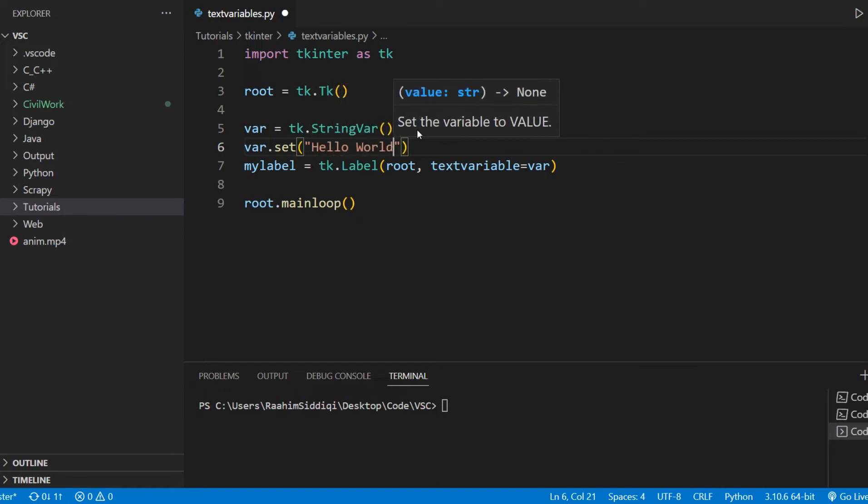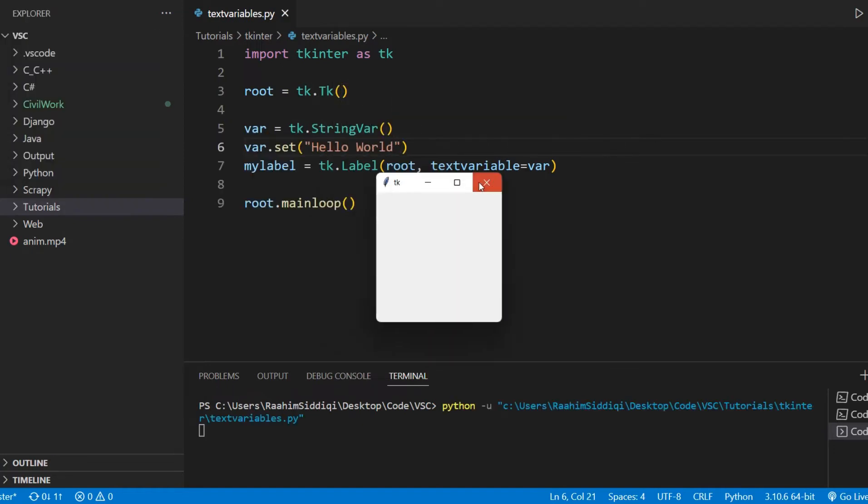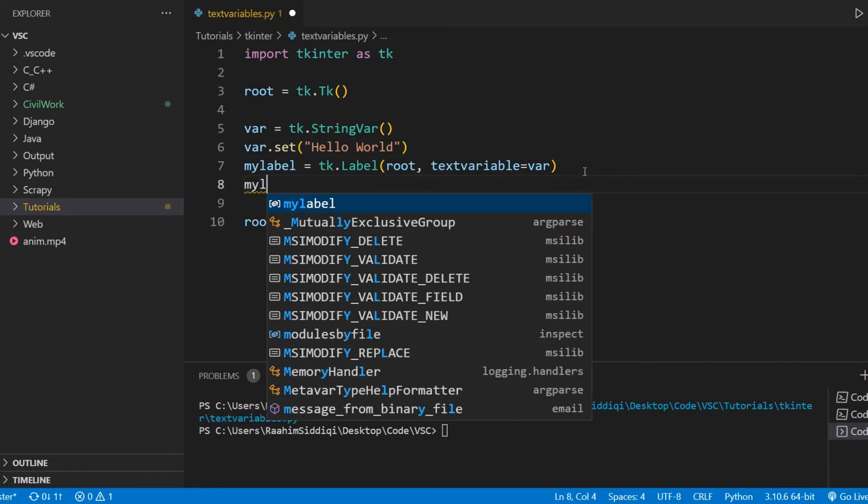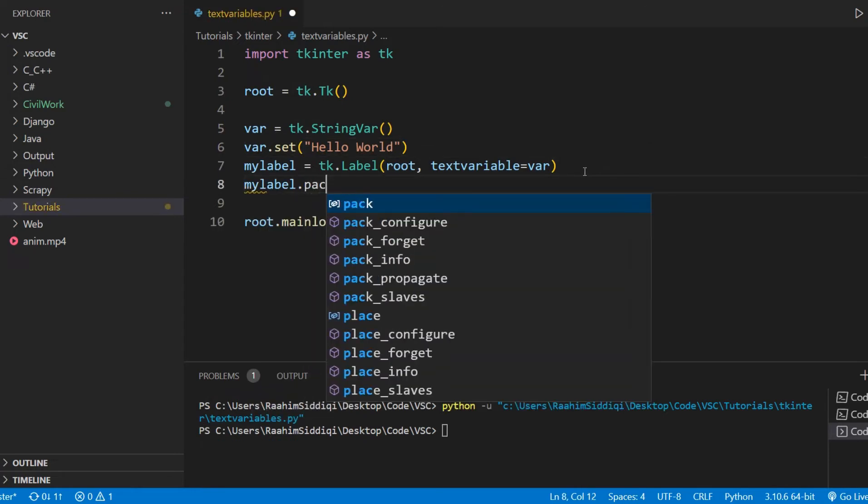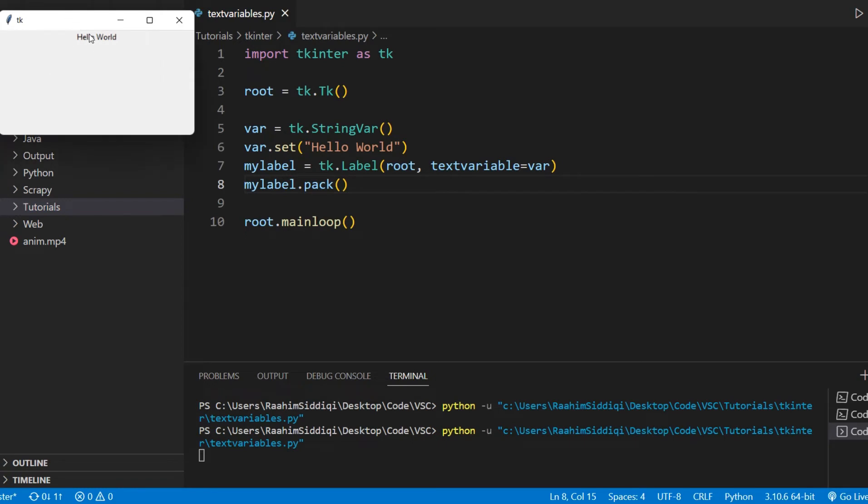And what this will do is actually, oh sorry, we didn't pack our label, but if I run our code now, we see hello world.